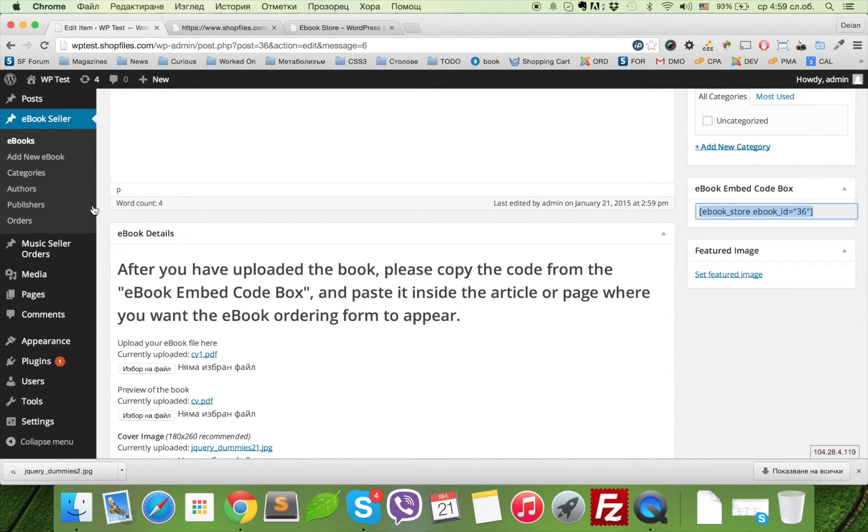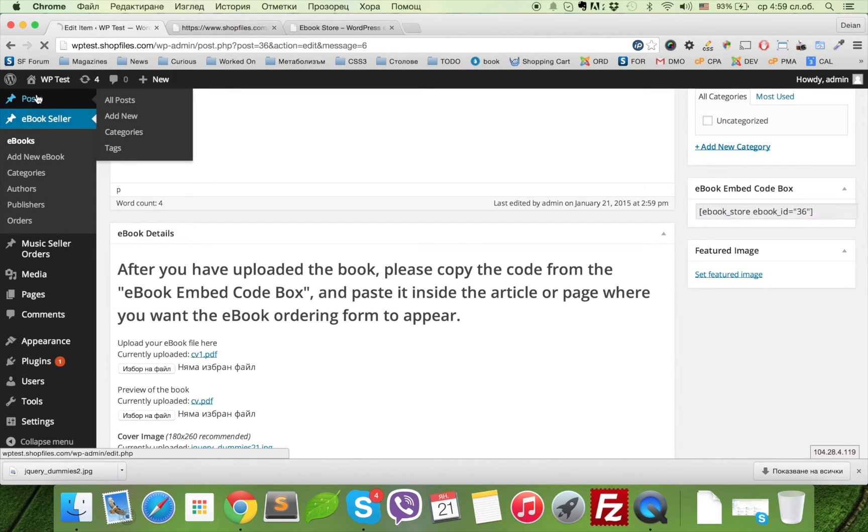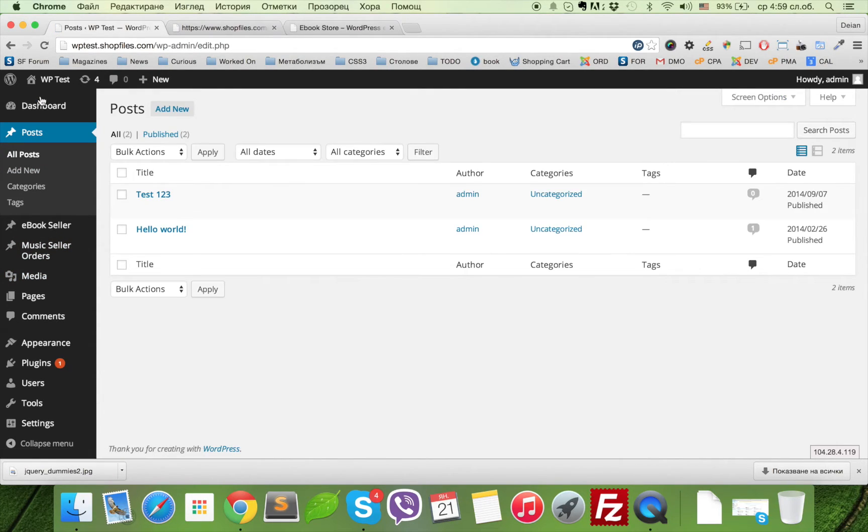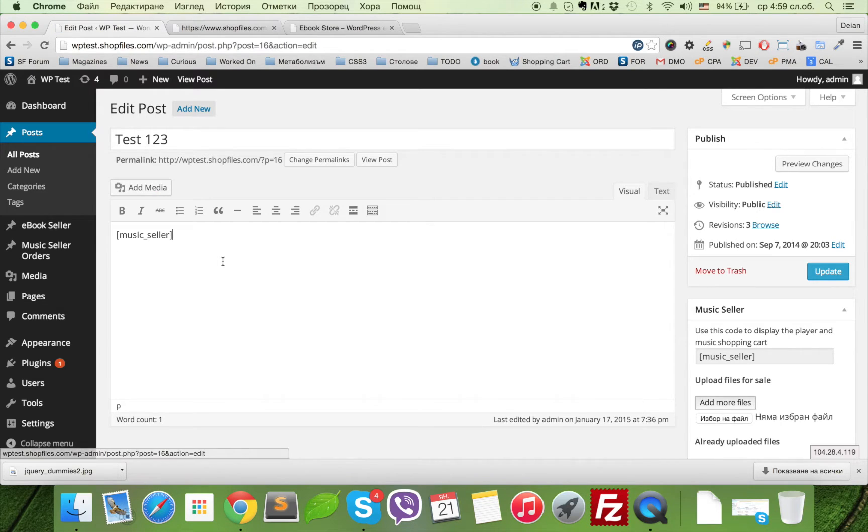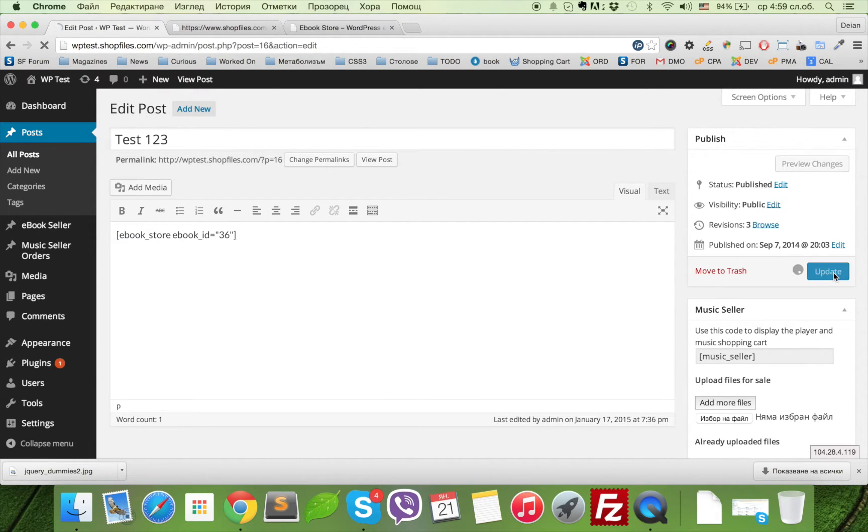Now all we need to do is get this code and put it in some of our pages or posts. It can work on both. Let's just put it right here and update.